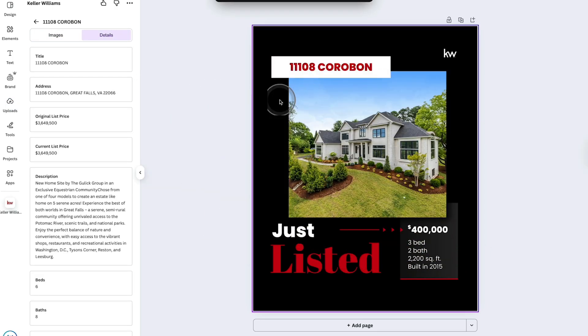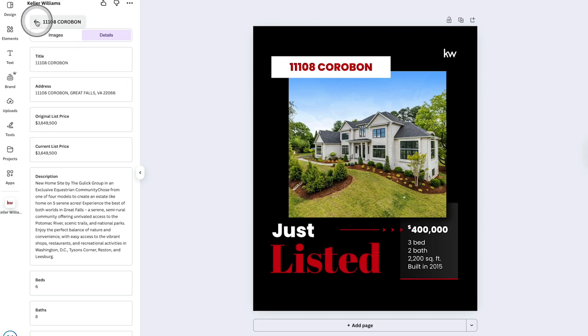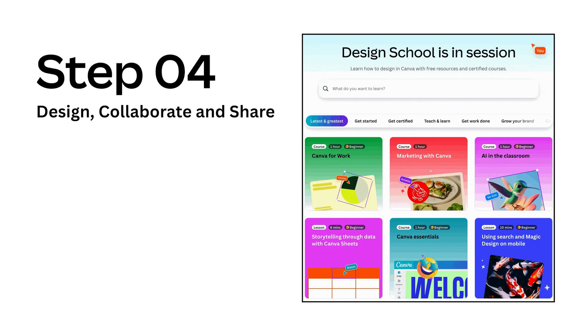The fun doesn't stop there. Now we're in step four. We're going to design, collaborate and share. You can design like a pro using Canva's premium stock asset library, image resizing, and even the background image remover.